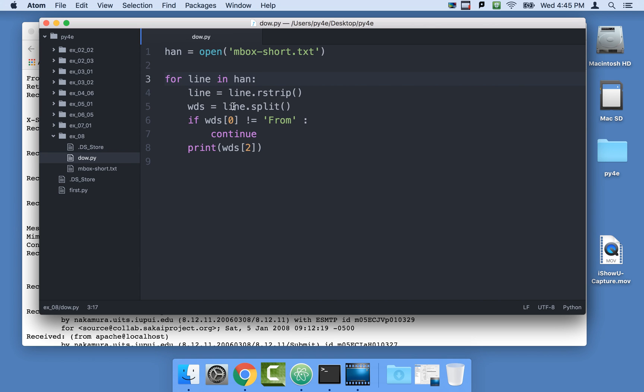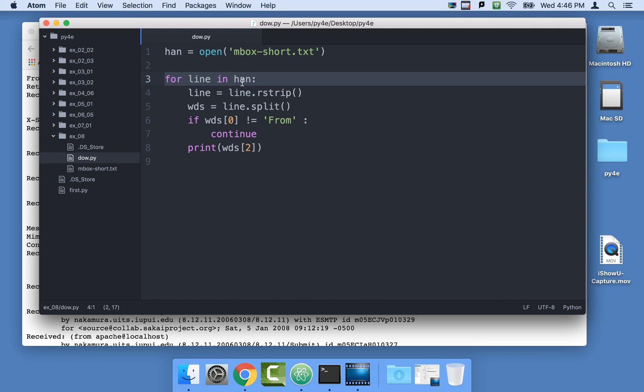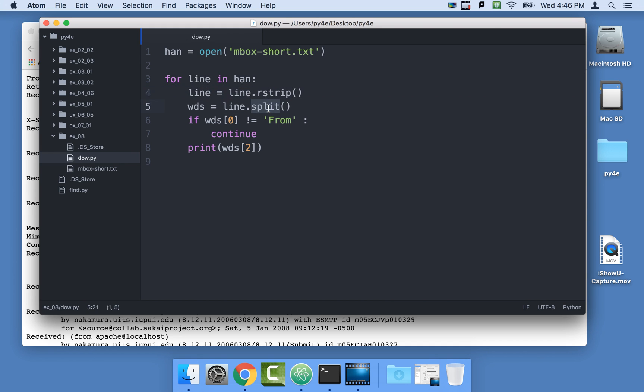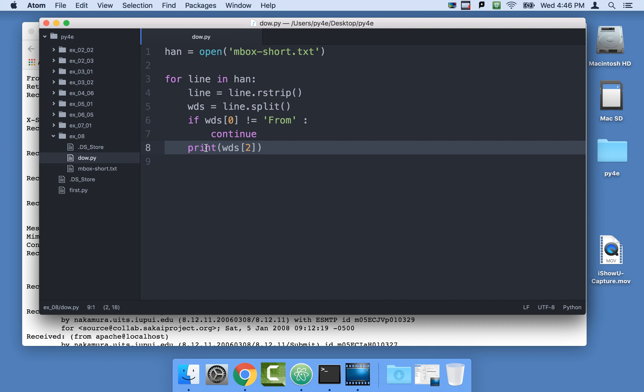So here we go. Here we have it, and it's a pretty basic program. It opens a file, loops through the file, throws away the white space, splits it into words, and checks to see if the zeroth word, the first word, is from, and if it's not, we skip and read the next line. And otherwise, if we find a line that starts with from space, then we print the third word, which is word sub two.